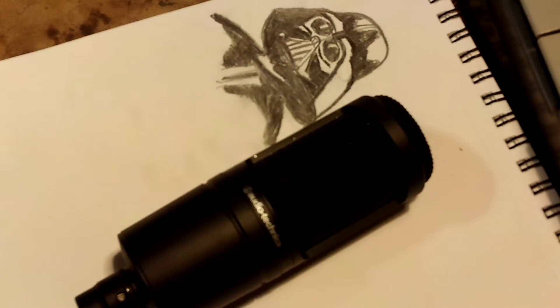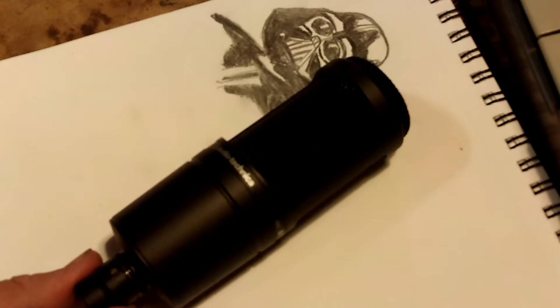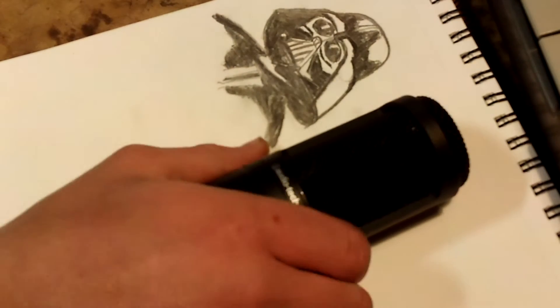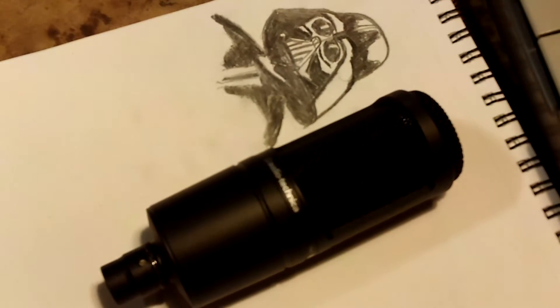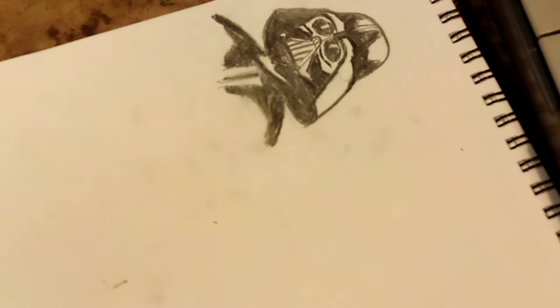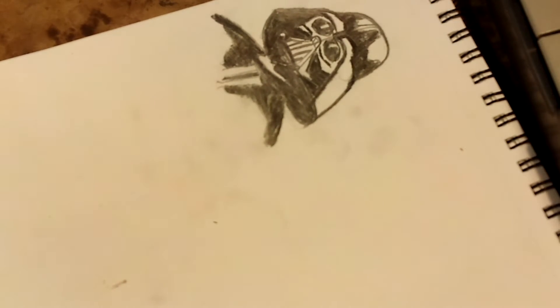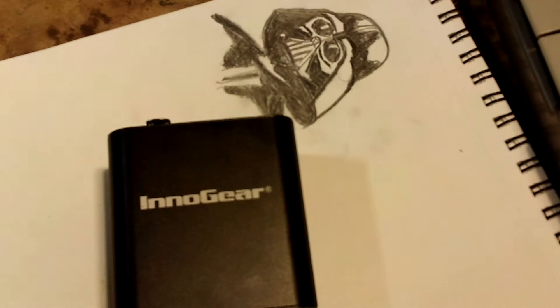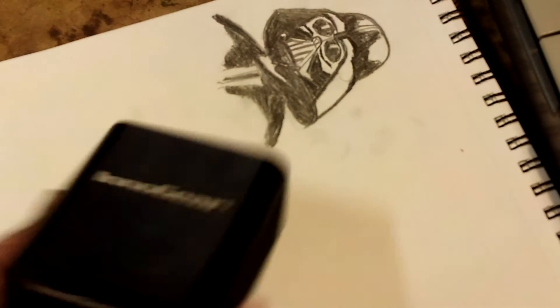So first you're going to need your microphone. This microphone requires 48 volts of phantom power, and that is what this is for. This applies 48 volts.